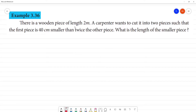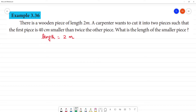There is a wooden piece of length 2 meters. If we convert this to centimeters, that is equal to 200 centimeters.